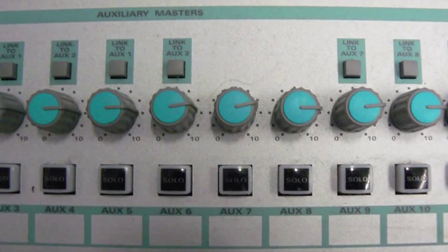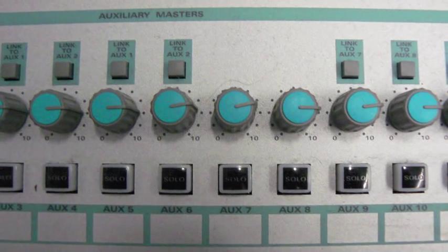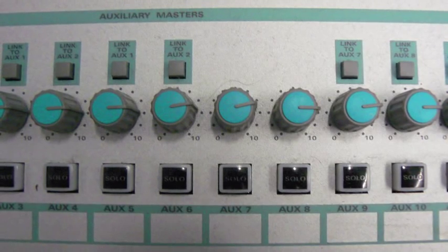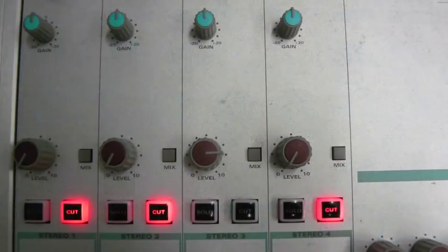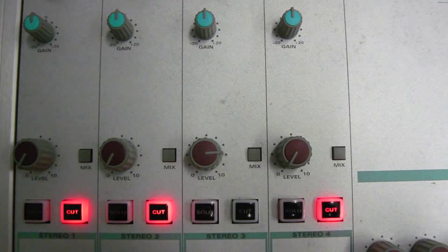Again, we need to make sure that Auxiliary Master Send is up and the stereo return 3 level and gain are up and the mix button is pressed in.